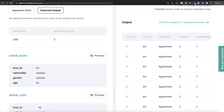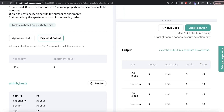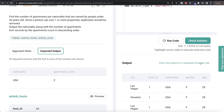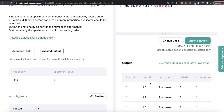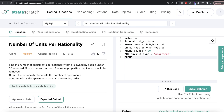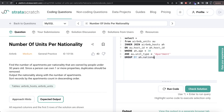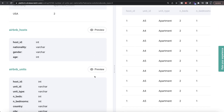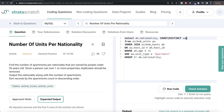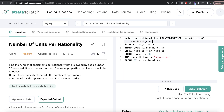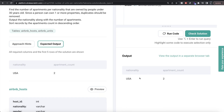After applying the WHERE clause, we only have apartments owned by people under 30. Now we GROUP BY the nationality column, which is in airbnb_hosts, so we write GROUP BY ah.nationality. In the SELECT, we return ah.nationality and COUNT(DISTINCT au.unit_id) aliased as apartment_count.